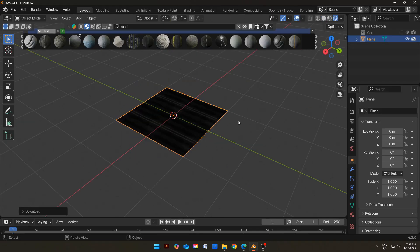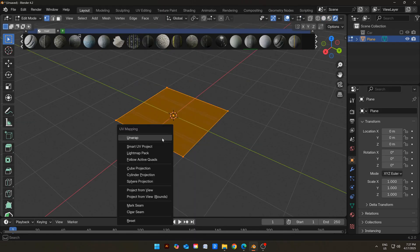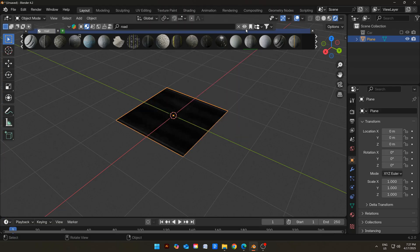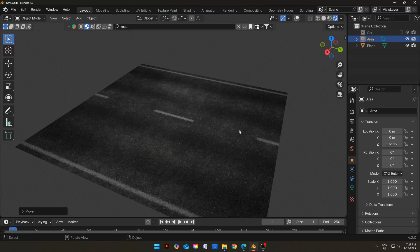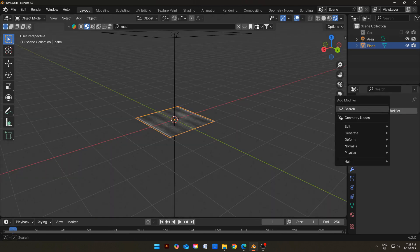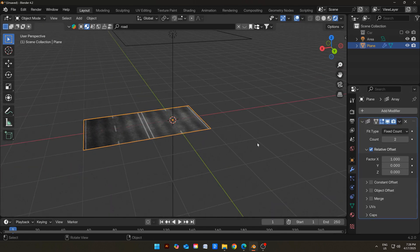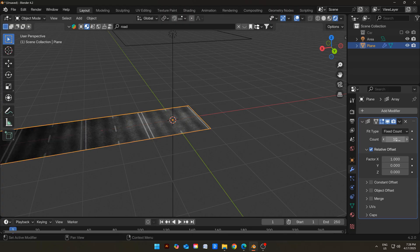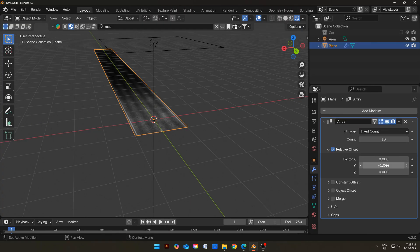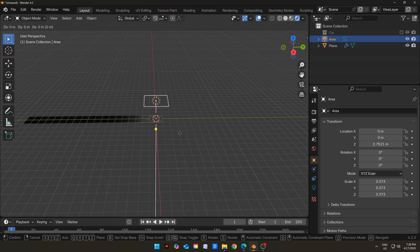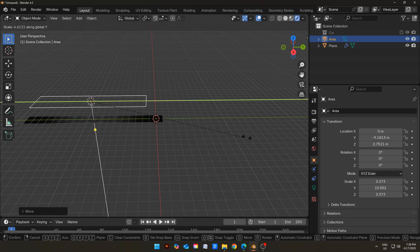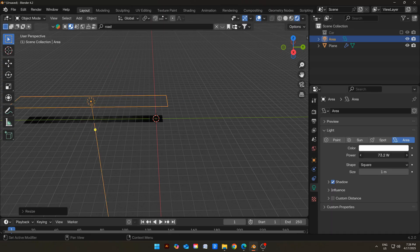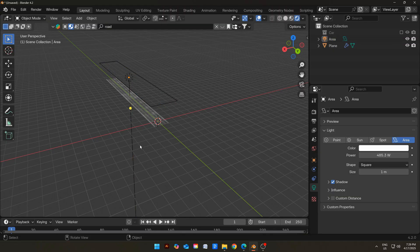Go to Edit Mode, select all with Shift+A, then press U and select Unwrap. Add an Area Light in the scene for visibility. Now add an Array Modifier to the road and extend it by a lot. Also scale the scene light and increase its strength so that the road gets visible again.